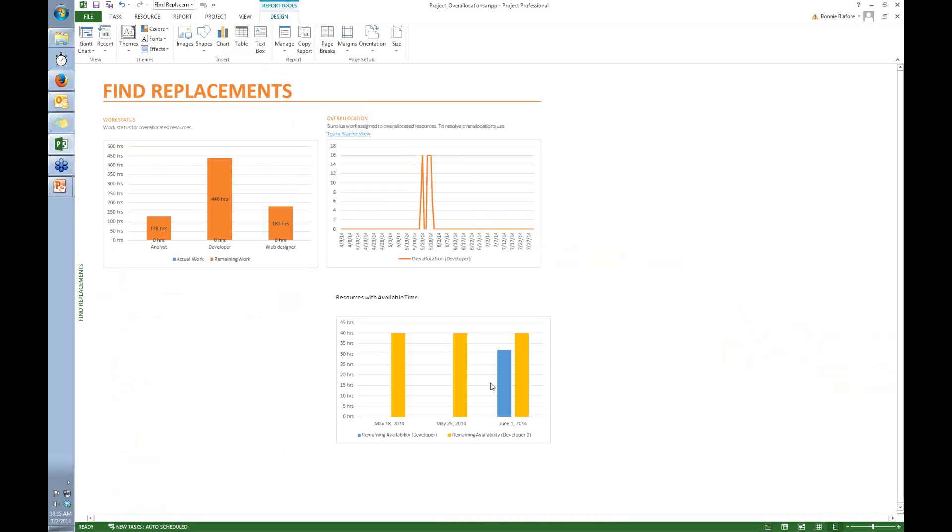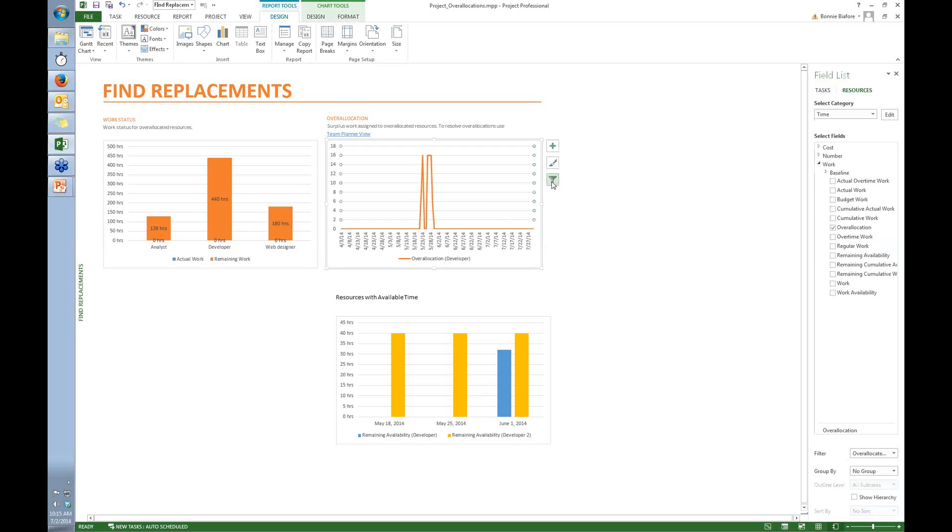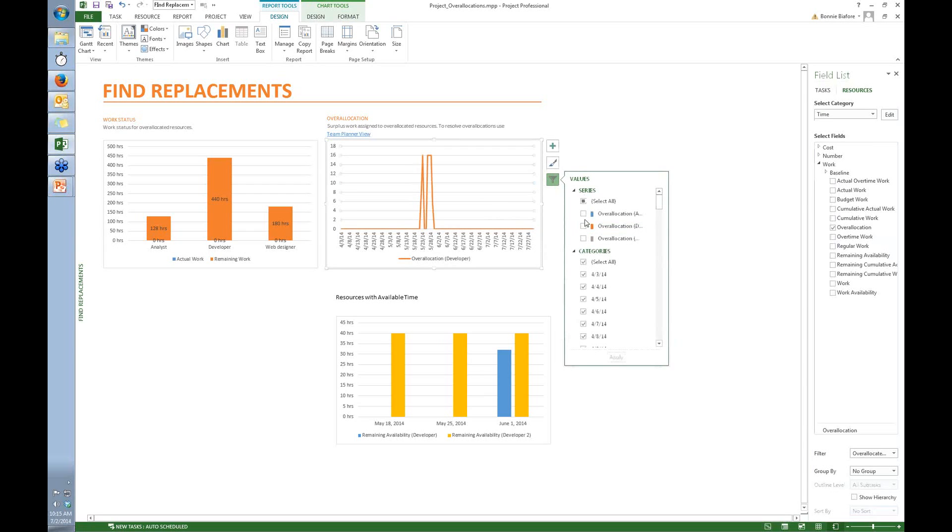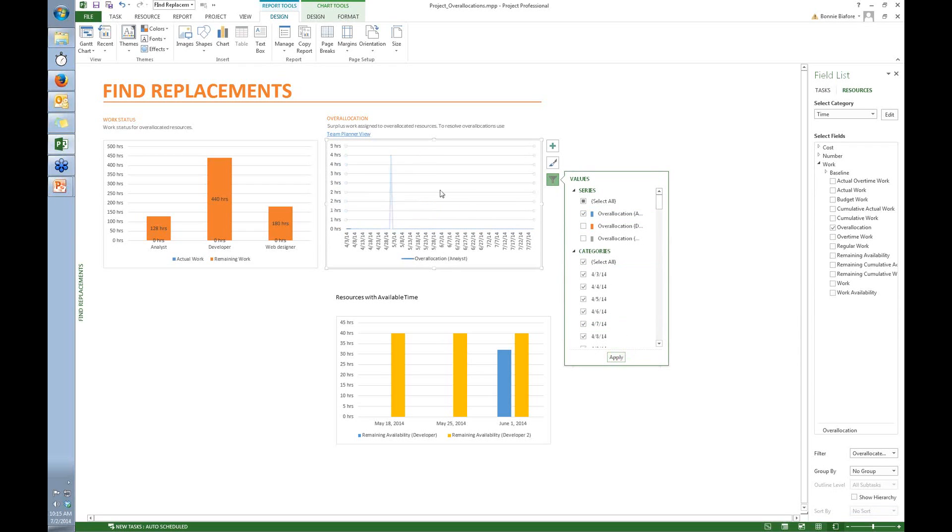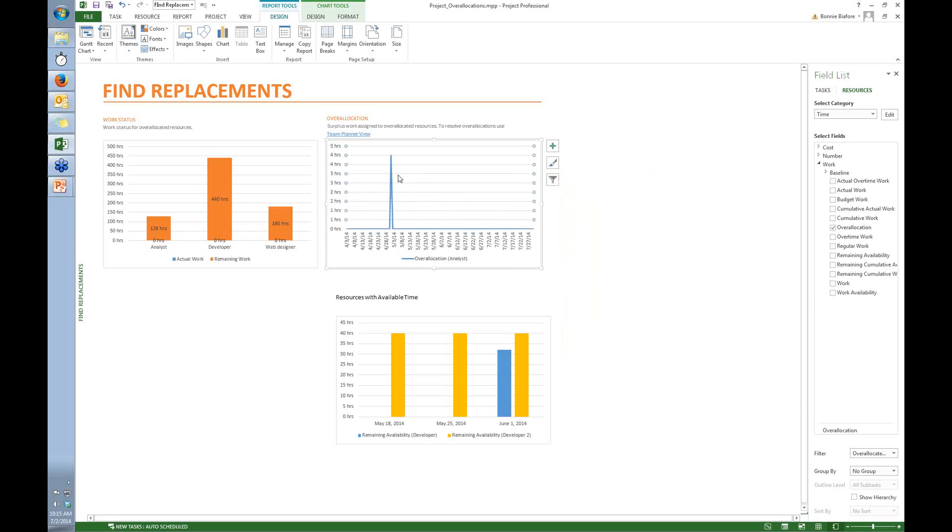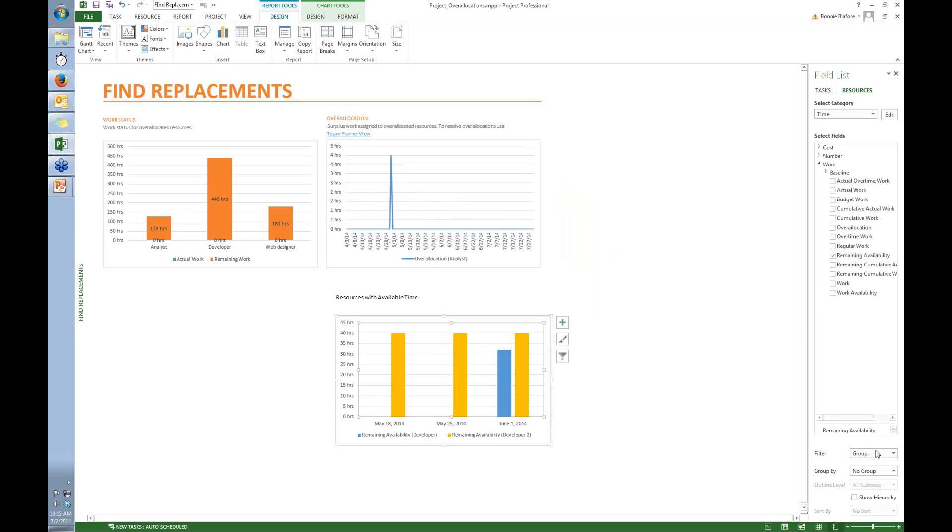And the one thing I wanted to show is that's how you do it for that first one. But the thing is, now that we've got this chart, you can actually go back and change this and look at a different resource. So now I want to figure out what to do with the analyst. So I change this one and now you see where that over allocation is.